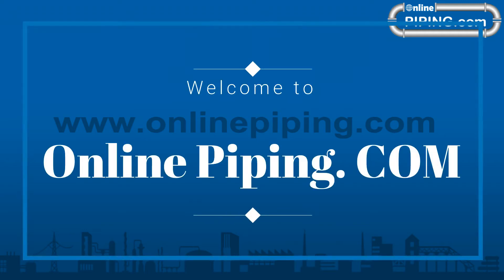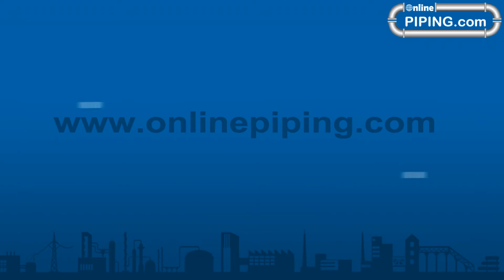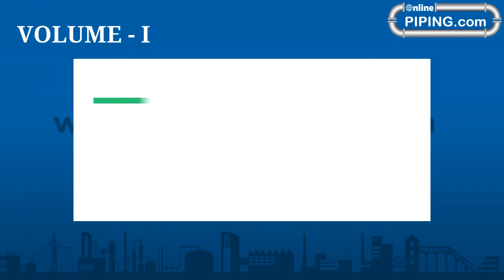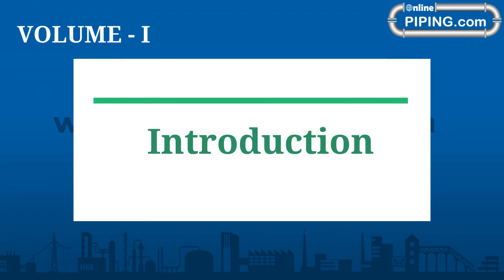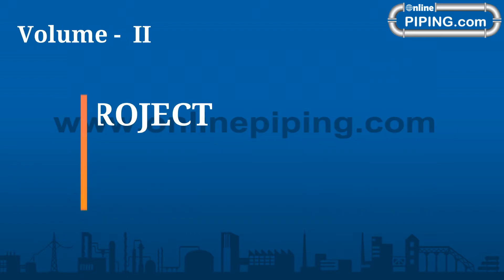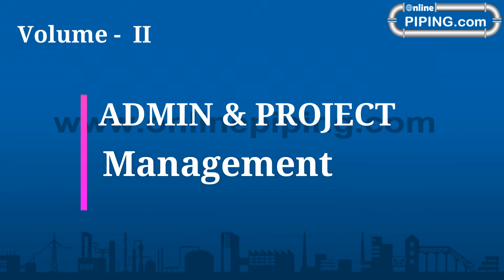Welcome to OnlinePiping.com, Online SP3D Admin Training Syllabus. Volume 1 Introduction, Volume 2 Admin and Project Management.